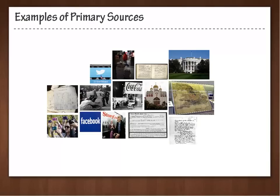To understand primary sources, let's start with the definition. Primary sources are materials that contain first-hand accounts of events and that were created contemporaneously or simultaneously to those events, or are later recalled by an eyewitness.